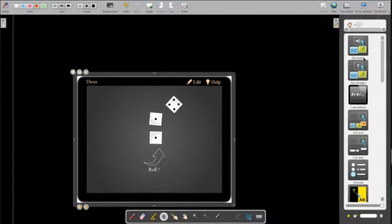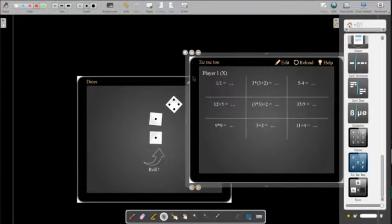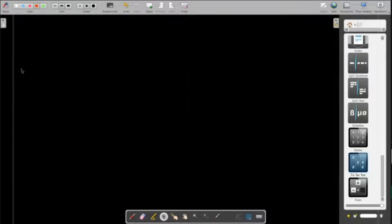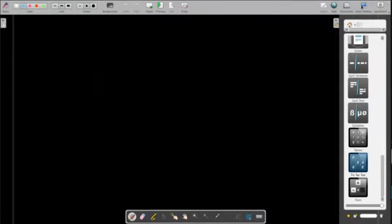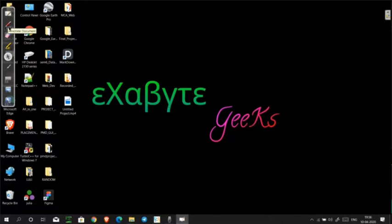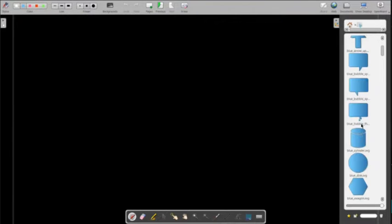After zooming in, you can see all the available features — including a table and even a tic-tac-toe game. The pen is also smooth — not bad at all. You can add as many pages as you want. From the Document panel you can access all boards you have created. The 'Show Desktop' feature lets you write directly on your desktop. There are also a laser tool, keyboard, and pen options available.